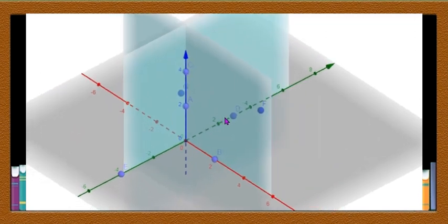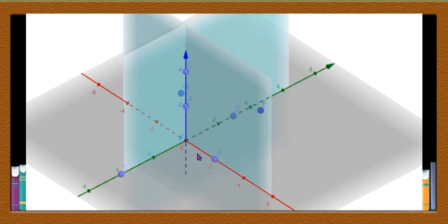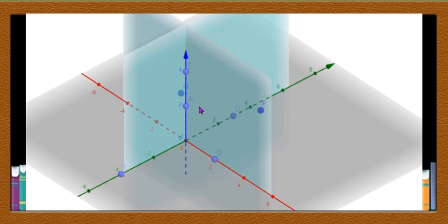The X and Y coordinate signs in the first four octants are similar to those in the first, second, third, and fourth quadrants respectively. For the fifth, sixth, seventh, and eighth octants, the Z coordinate is negative. If you take any point on the X axis, Y and Z coordinates are 0 and the X coordinate is some value x. On the Y axis, X and Z are 0; on the Z axis, X and Y are 0. The coordinate of the origin is (0, 0, 0).